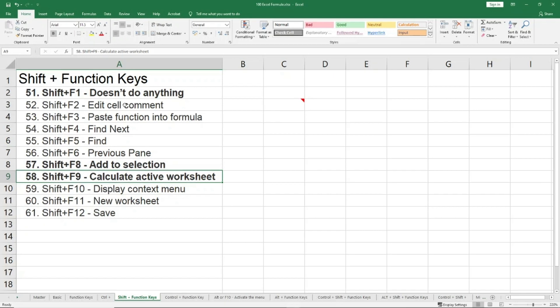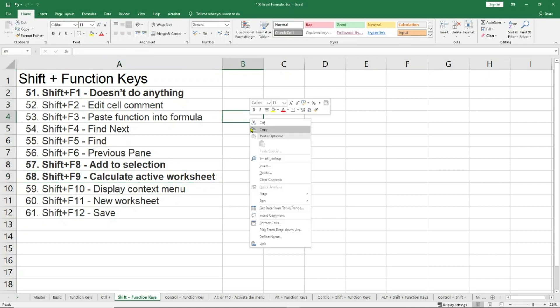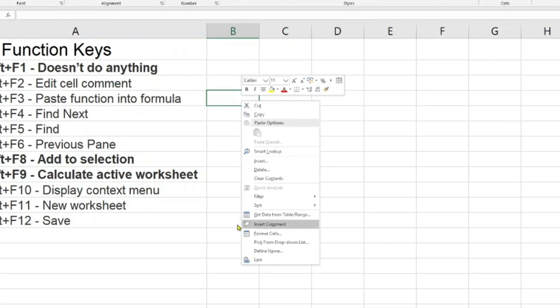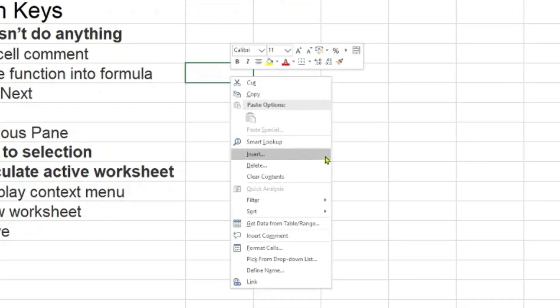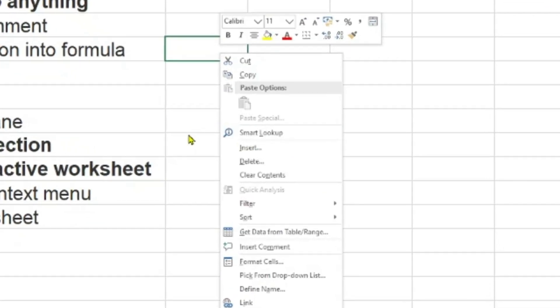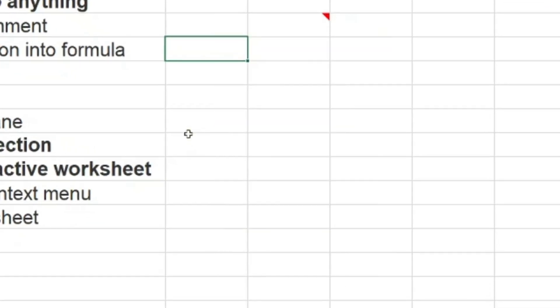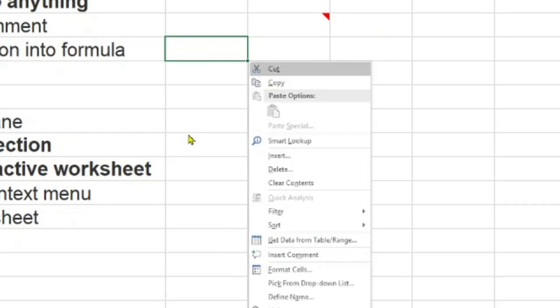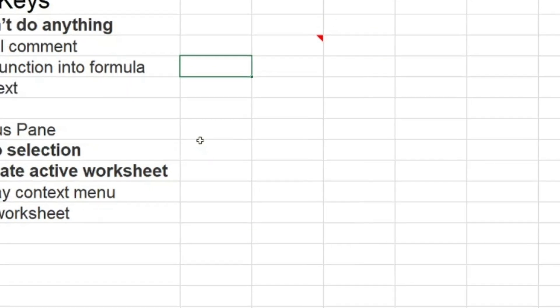The next is Shift+F10, display context menu. This is one of the things which I really liked when I first found out, because the keyboard I was using at that time did not have the right-click button which is normally available in most keyboards today. If I want to get this menu, this is called the context menu, I can just use Shift and F10 and it will show me this menu.